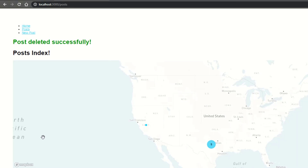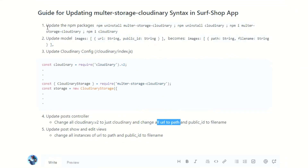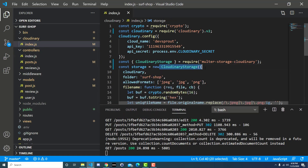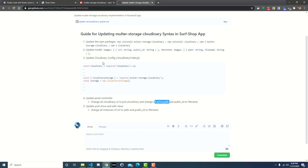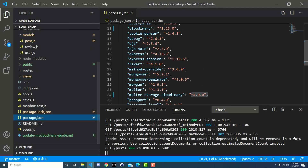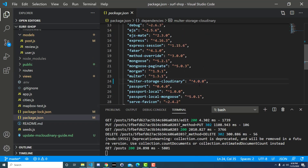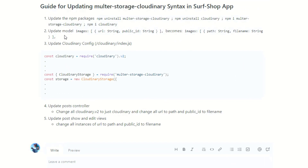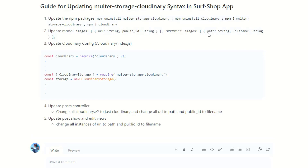Let me quickly review all the steps. If you're getting the error 'CloudinaryStorage is not a function', that means you're using the newer version of multer-storage-cloudinary. Check your package.json — if you're on version 4 you're good; if not, use step one to update. Step two: update the Post model's images array — change URL to path and publicId to filename, because that's the new naming from the Cloudinary API.